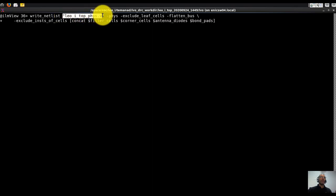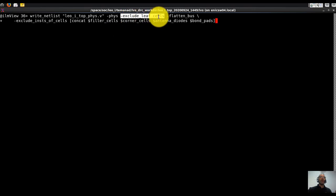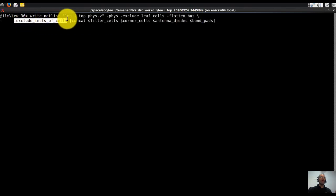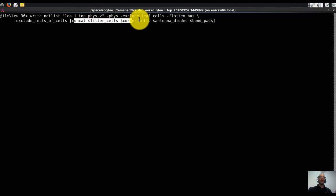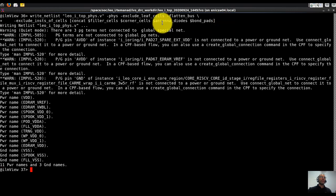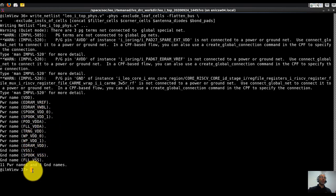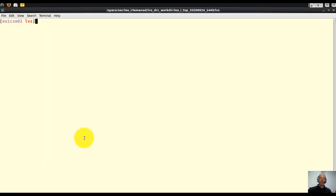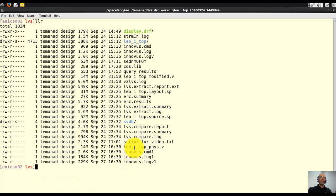So we will write the write_netlist command and give it a name: leo1_top_fizz, because it has the physical pins inside using the minus fizz flag. We're going to exclude leaf cells, flatten the bus as we discussed, and exclude instances of cells where we have filler cells, corner cells, antenna diodes, and bond pads. Once I write that into the Innovus command line, it says it wrote out everything with various warnings. And we can see that we now have this leo1_top physical netlist file.